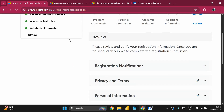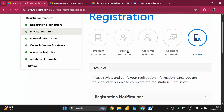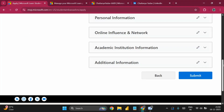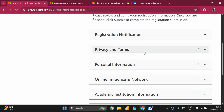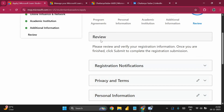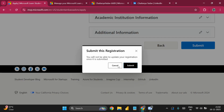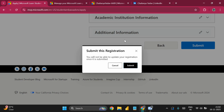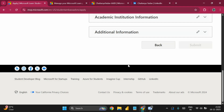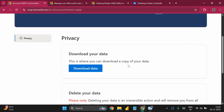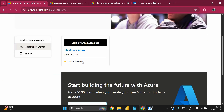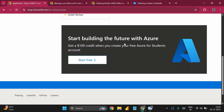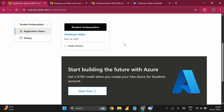Once done, proceed to the Review section where you can verify all the information entered. Click through each section to confirm everything is correct. When you are ready, click 'Submit.' Note that you will not be able to update your registration after submission. After submitting, you can see the status showing 'Under Review.' If selected, you will receive an email from Microsoft.